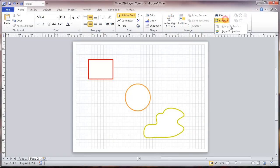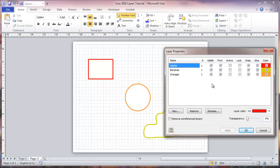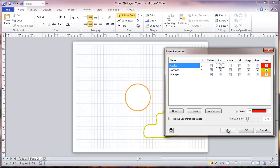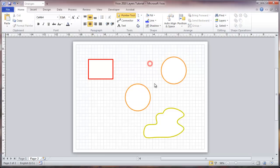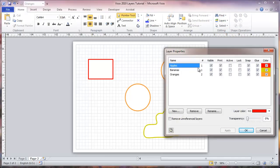Let me go back to layer properties. Now we can see it shows these three objects. I'm going to show how we would change the visibility — I'm going to turn off the apples, apply that, and you can see how that works. Or I can turn them back on. I'm going to make a copy and just move it over by holding down the Control key — now I've got two of those oranges. Going back to layer properties, you can see it's now showing two objects in the oranges layer.